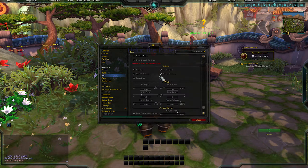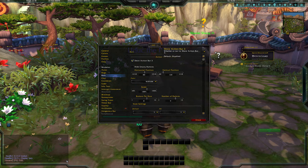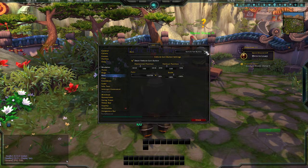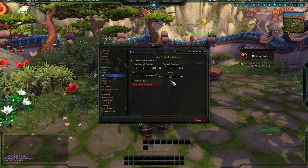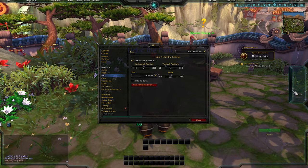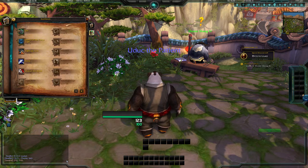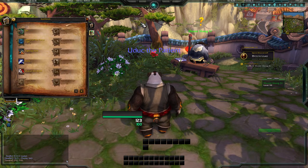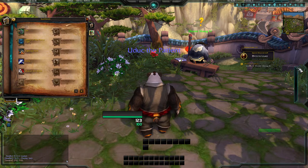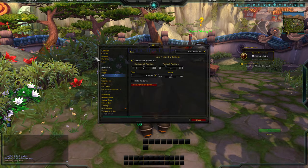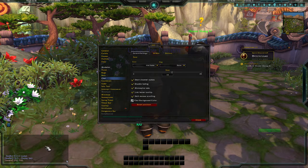That's the basics for bars. The vehicle exit button shows up when you're in a vehicle. The extra action bar is over here — you click it to pop it up, and there it is. I really like that feature where it just comes out like that.